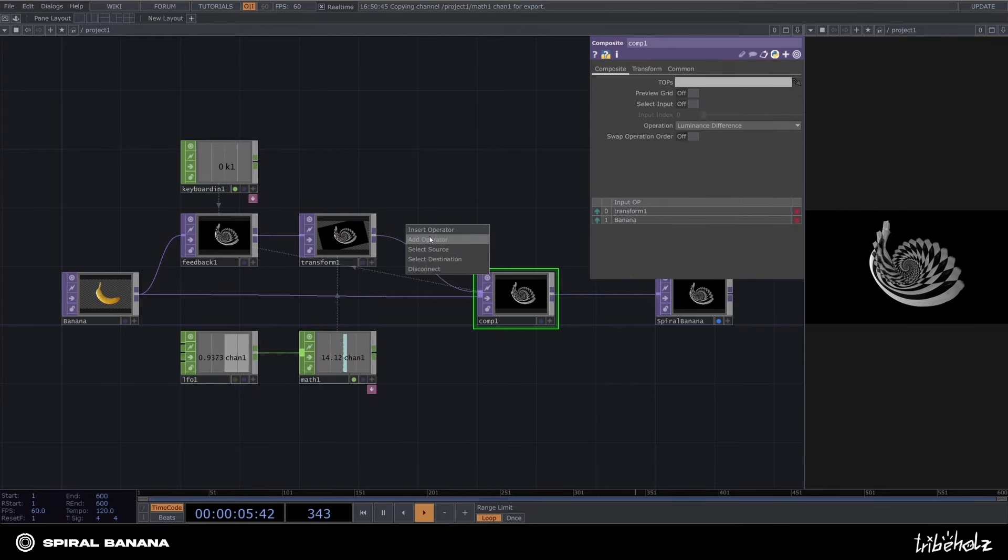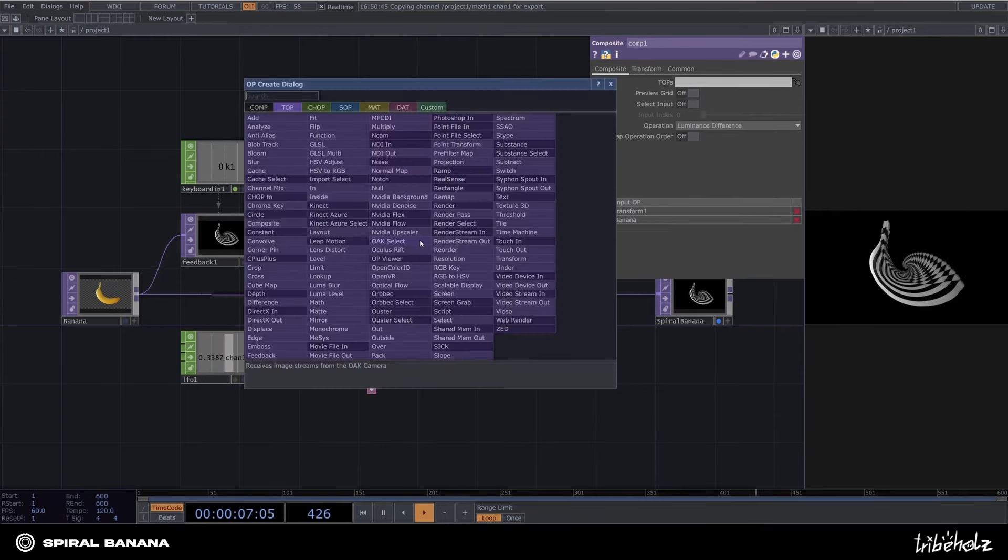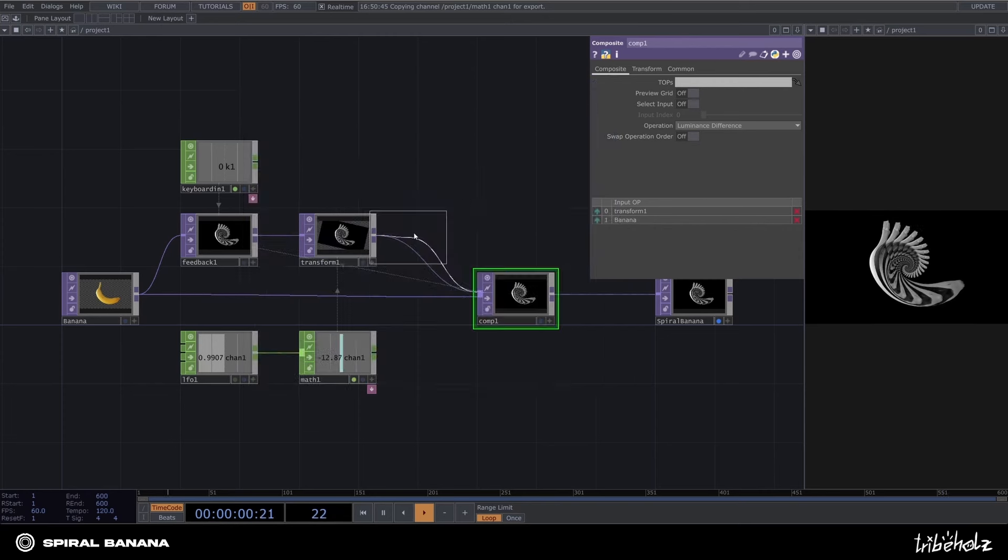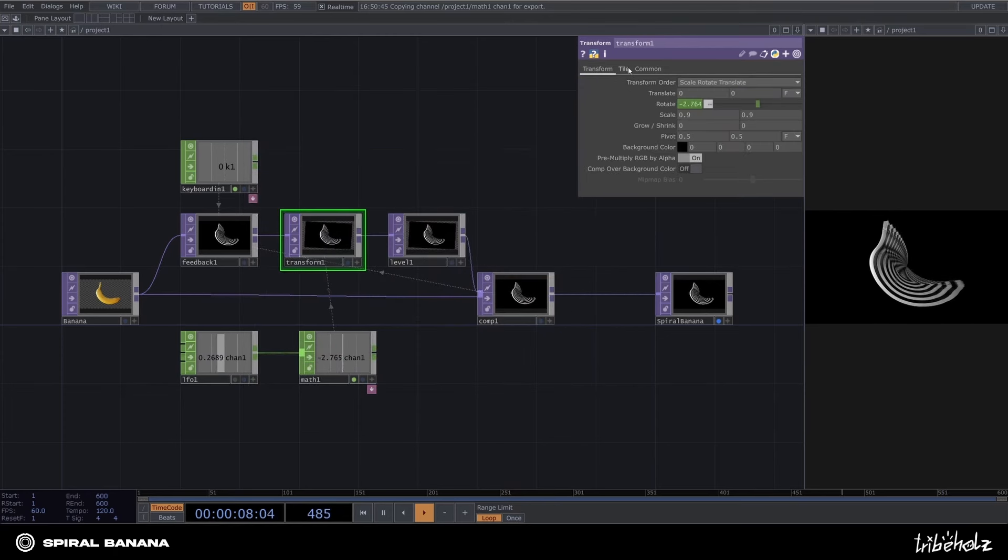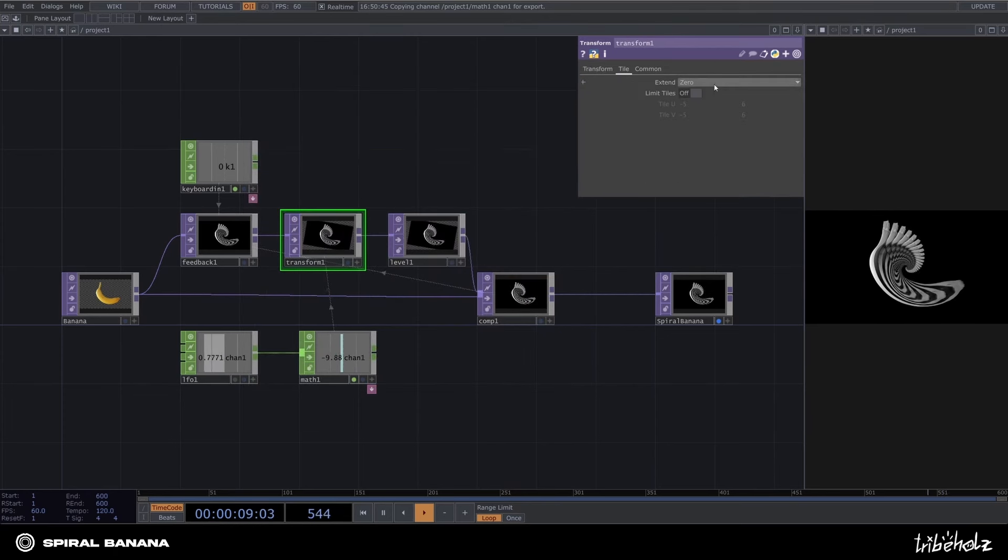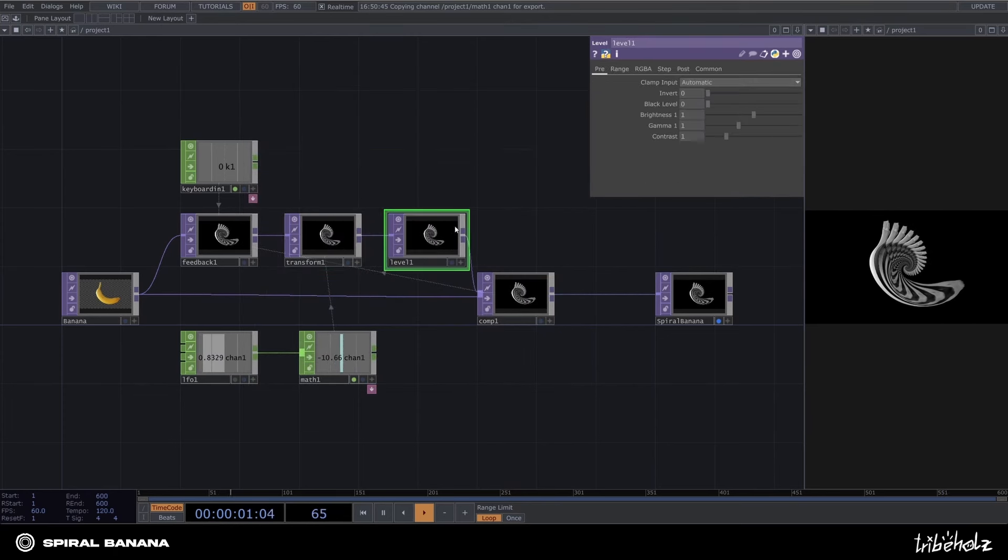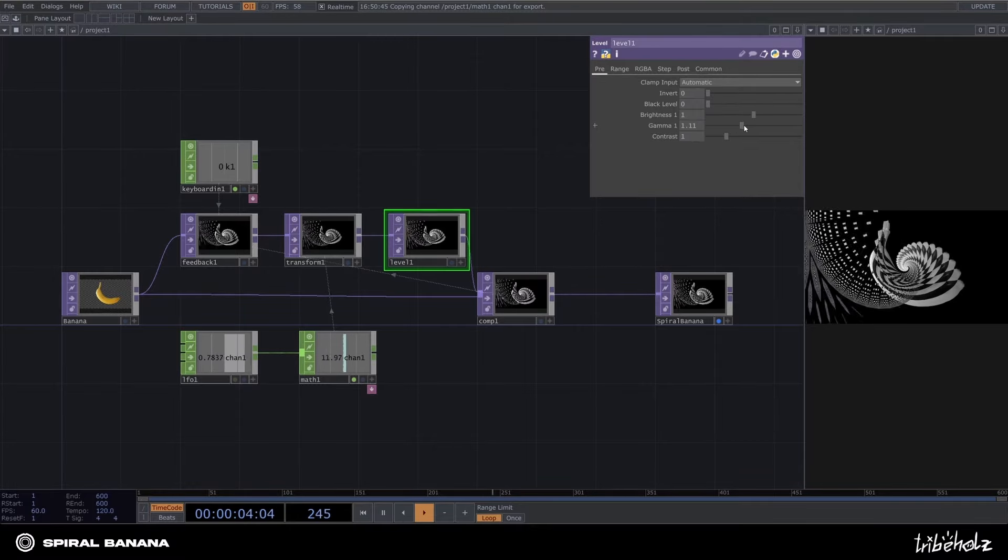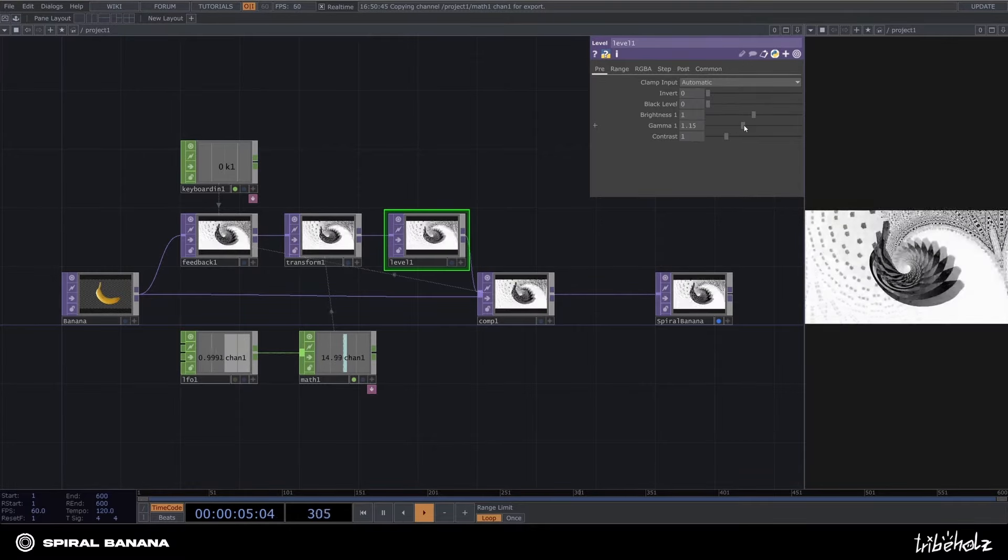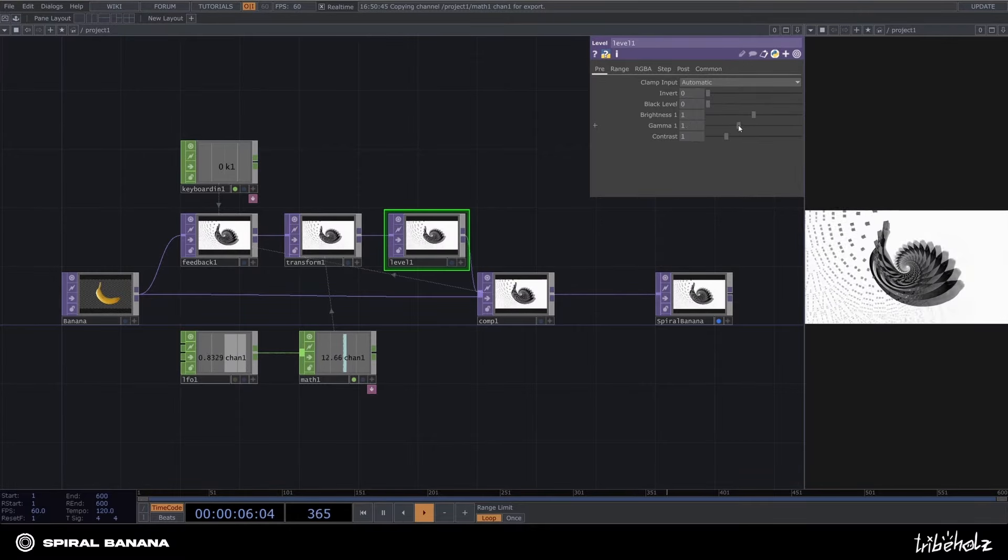Let's spice it up a bit by inserting a level top to the feedback loop. Go back to the transform, set the extents to mirror. Now playing around with the gamma parameter of the level top leads to some pretty interesting effects.